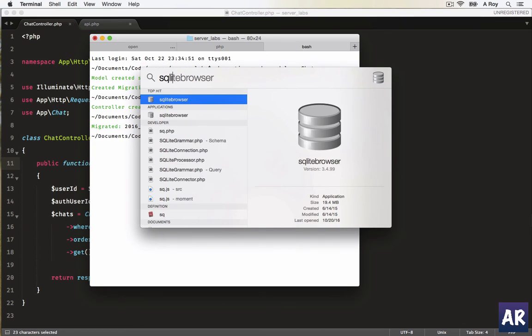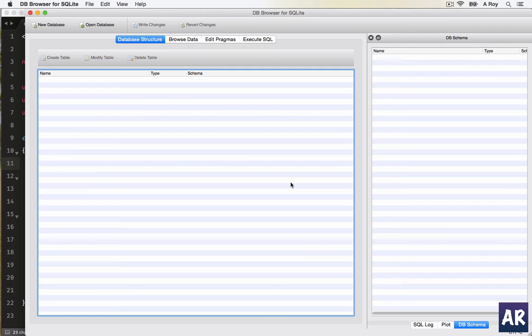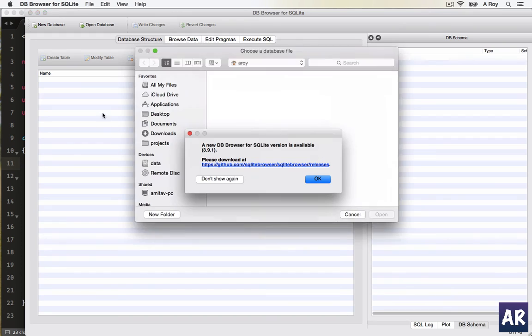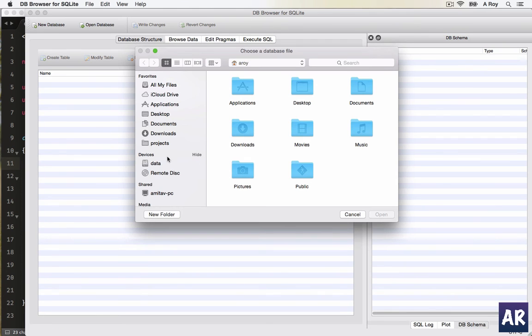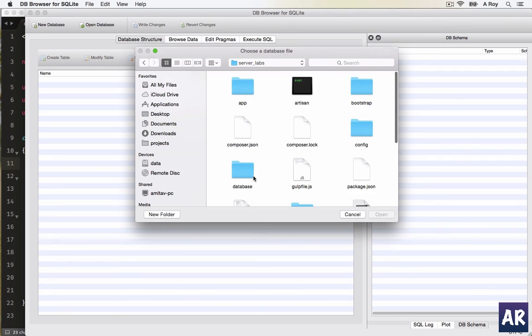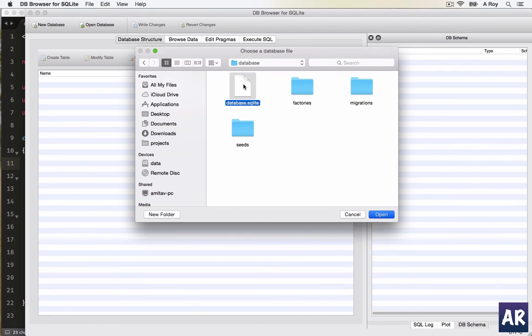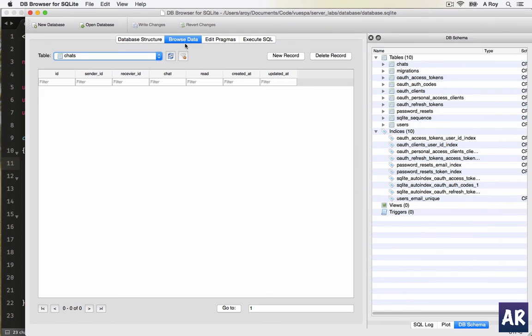SQLite browser, send. Okay, so this is the chat table. So what we would like to do is basically, whenever I am...